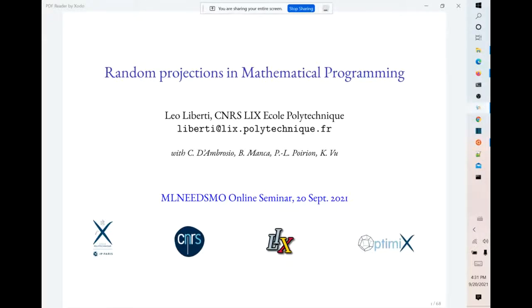Good afternoon everybody. Welcome to the second season of the online seminar series 'Machine Learning Needs Mathematical Optimization.' We decided to come back after the summer and will be running this seminar until mid-December. This online seminar series will also include a young section where we will have young speakers presenting their work in progress.